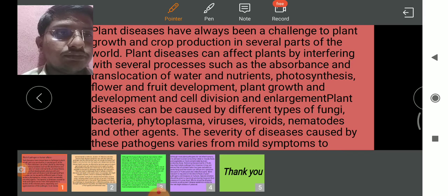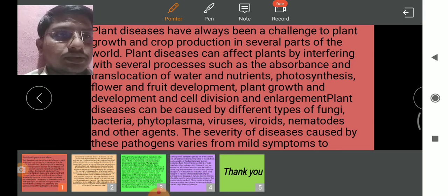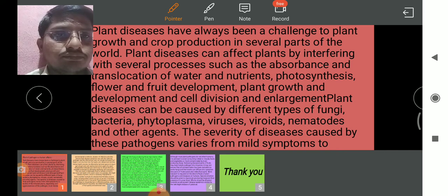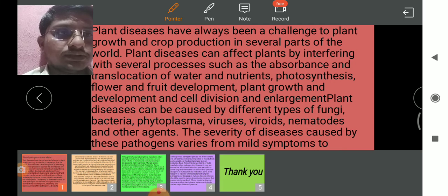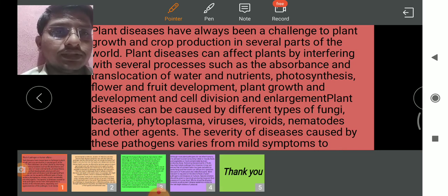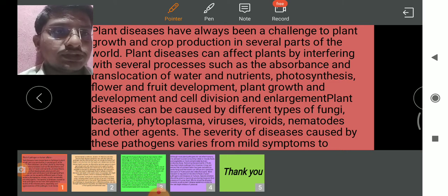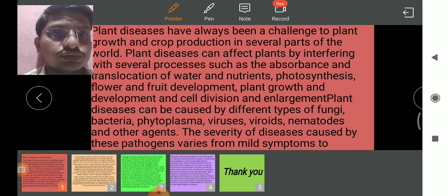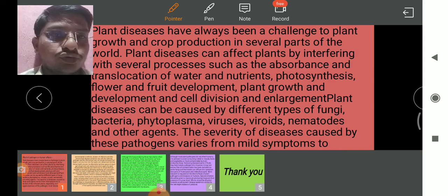A large number of plant diseases can be caused by different types of fungi, bacteria, phytoplasma, viruses, viroids, nematodes, and other agents. The severity of diseases caused by these pathogens varies from mild symptoms to severe damage.